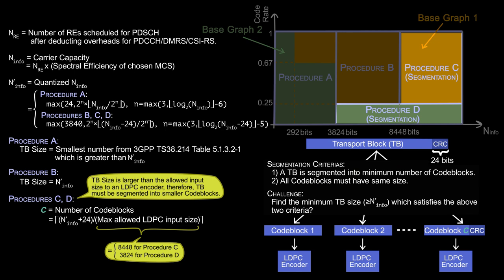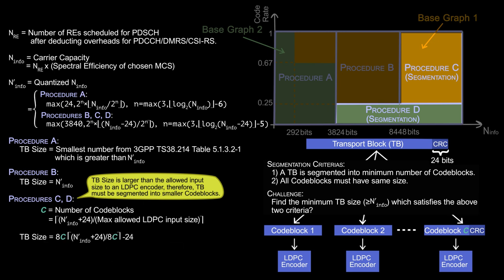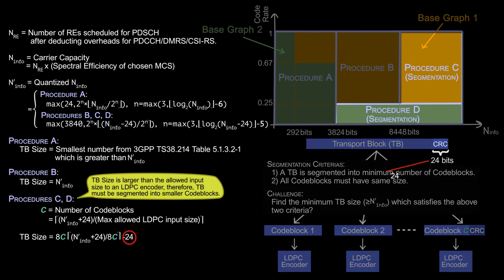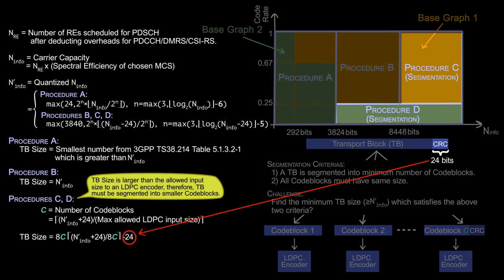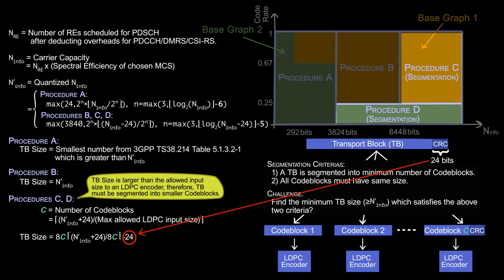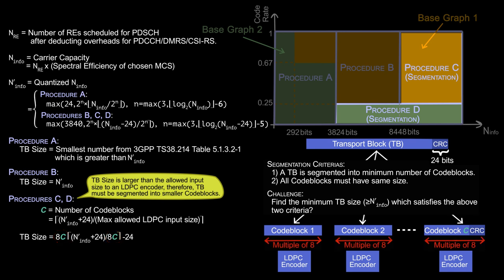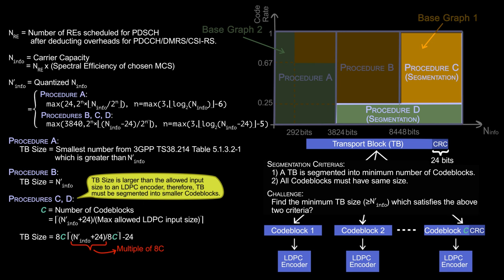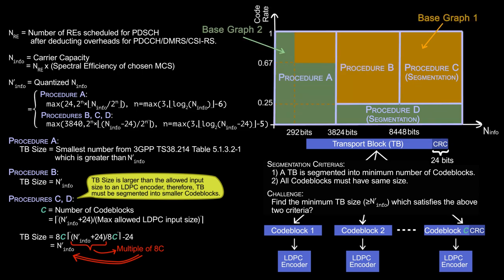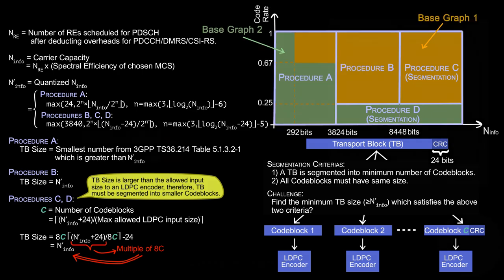Finally, in procedures C and D, the TB size is computed as 8C into ceiling of N_info plus 24 divided by 8C minus 24. Again, the number 24 is subtracted since it is the size of CRC attached to the transport block. The multiplication and division by 8C is to ensure that TB size is a multiple of 8C. In other words, to ensure that each code block size is a multiple of 8. Observe that if N_info plus 24 is a multiple of 8C, then TB size is same as N_info. Computing TB size in this way satisfies the two criteria shown before.